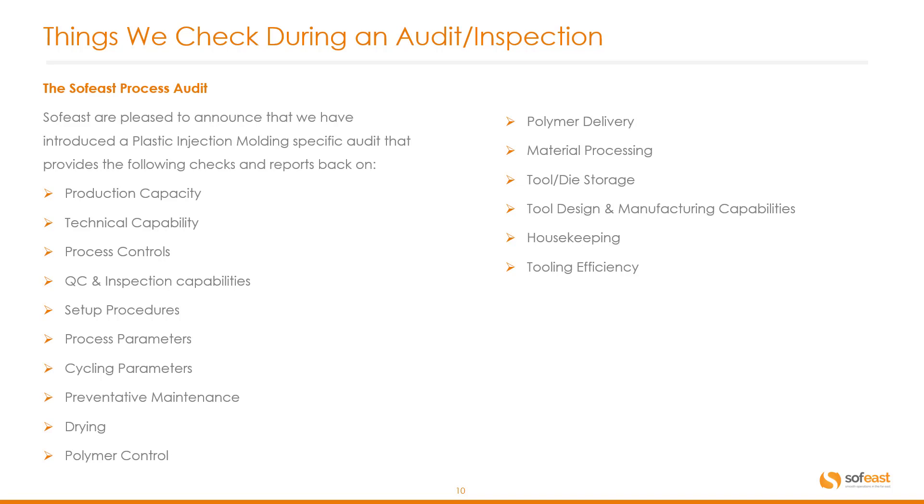Setup procedures and processes, process parameters, cycling parameters, preventative maintenance, drying, polymer control, polymer delivery, material processing, tool and die storage, tool design and manufacturing capabilities, and general housekeeping and tooling efficiency.